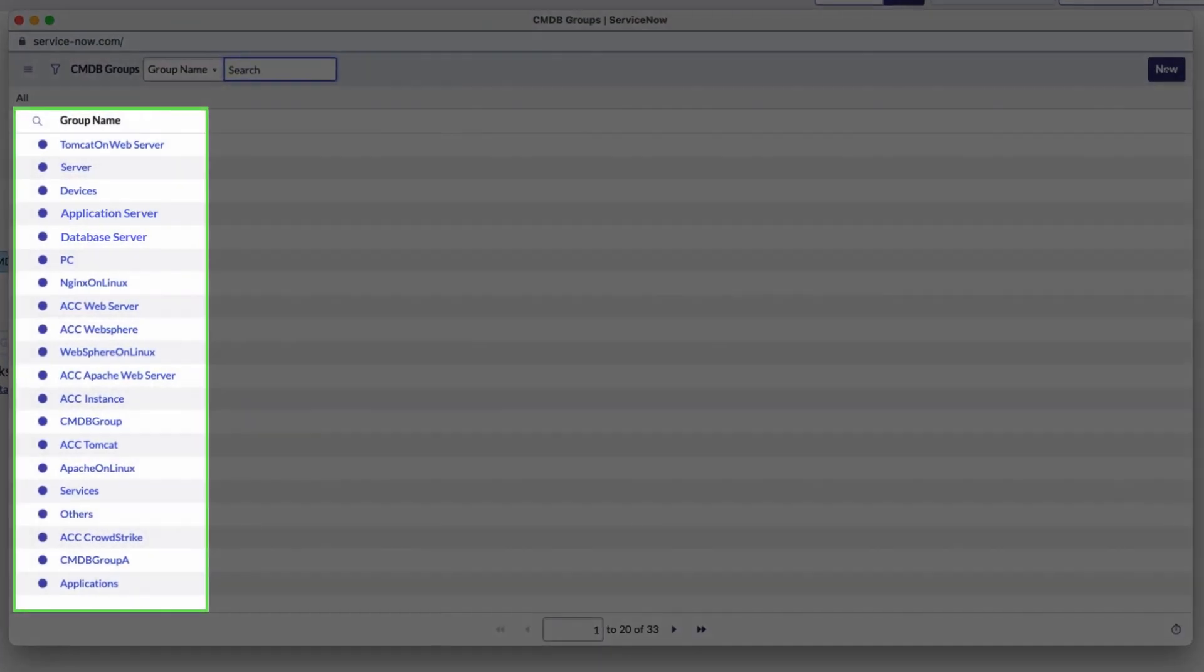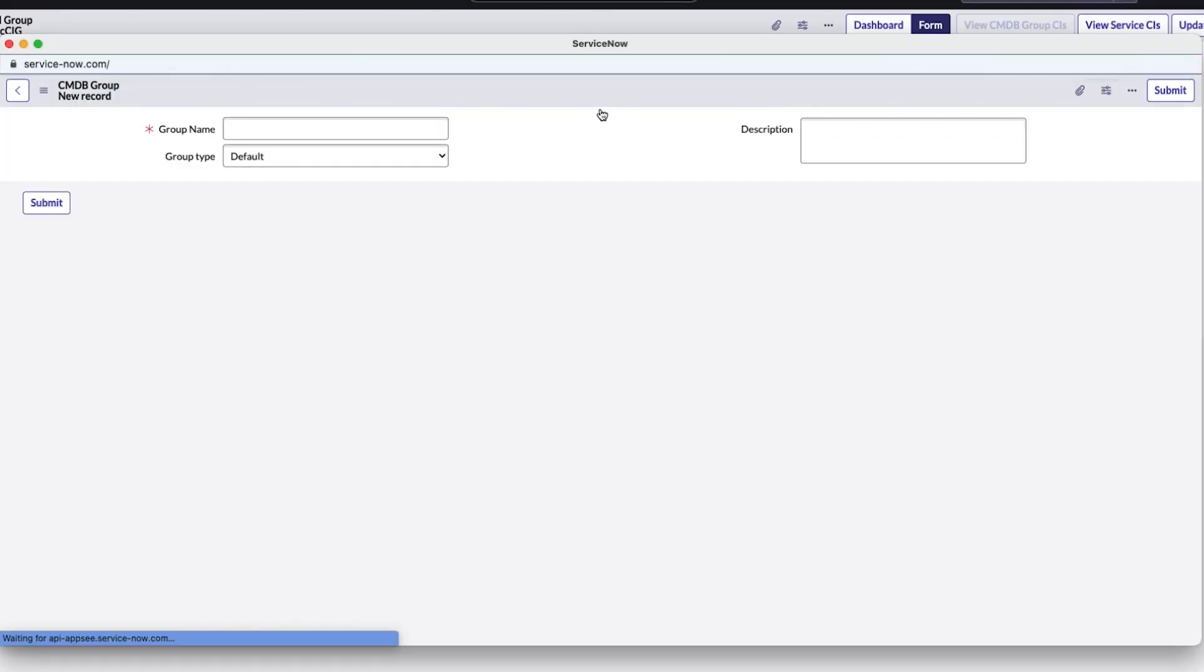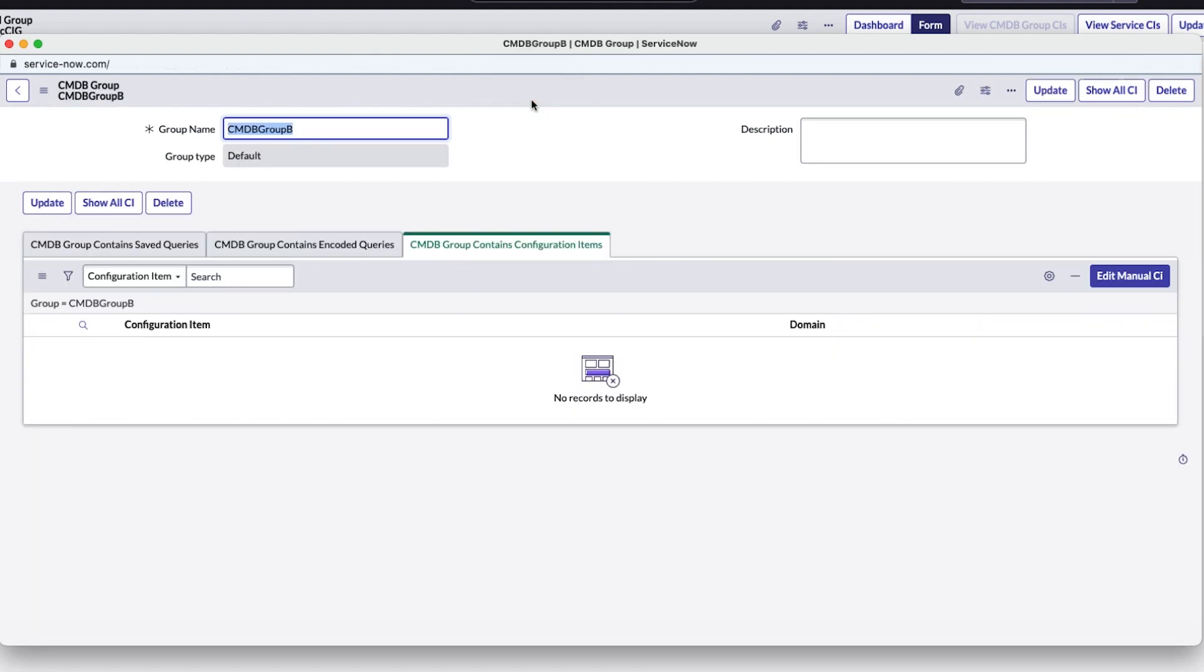We could choose an existing CMDB group, but we'll create a new one. We enter the group name and save the form. That creates the group.